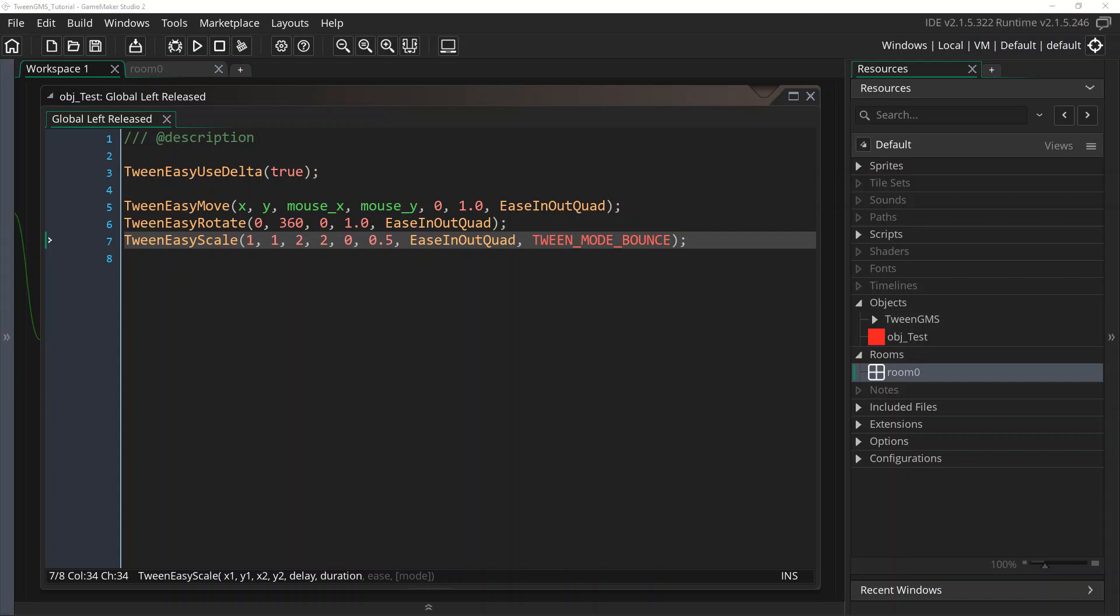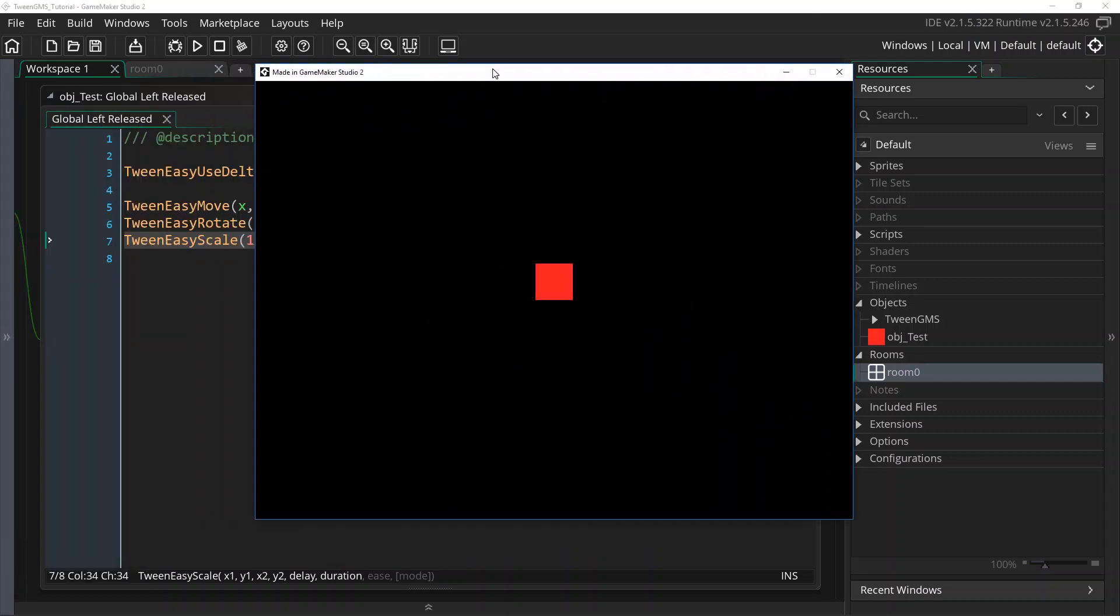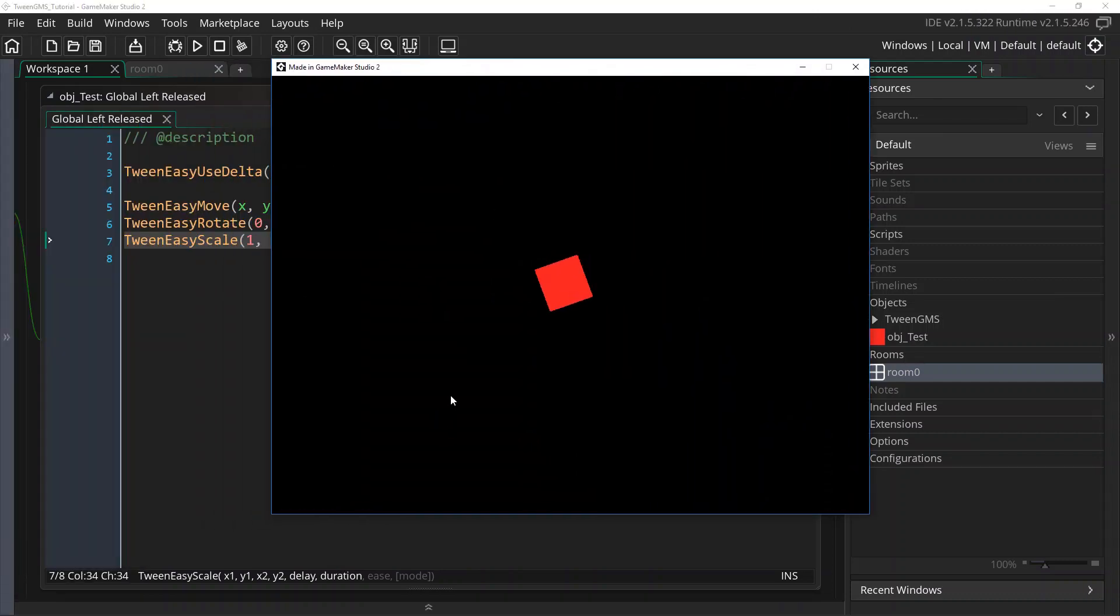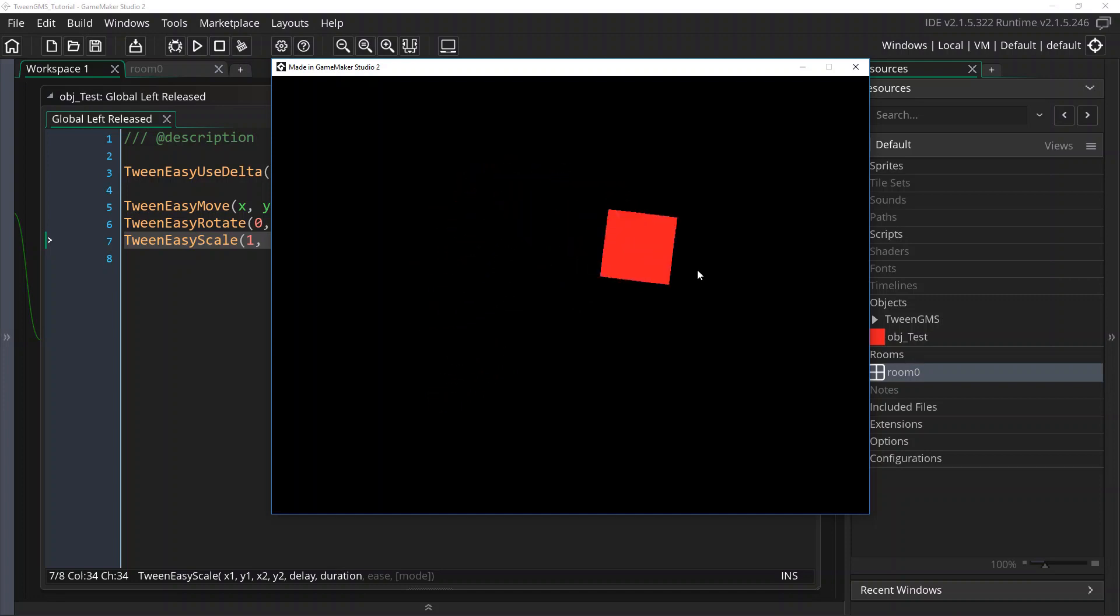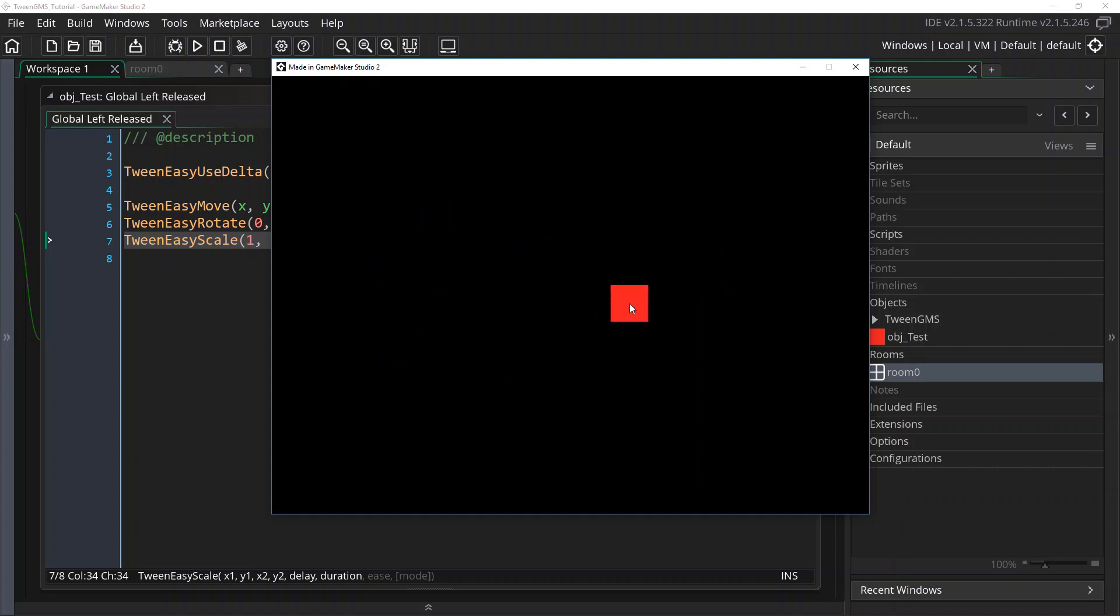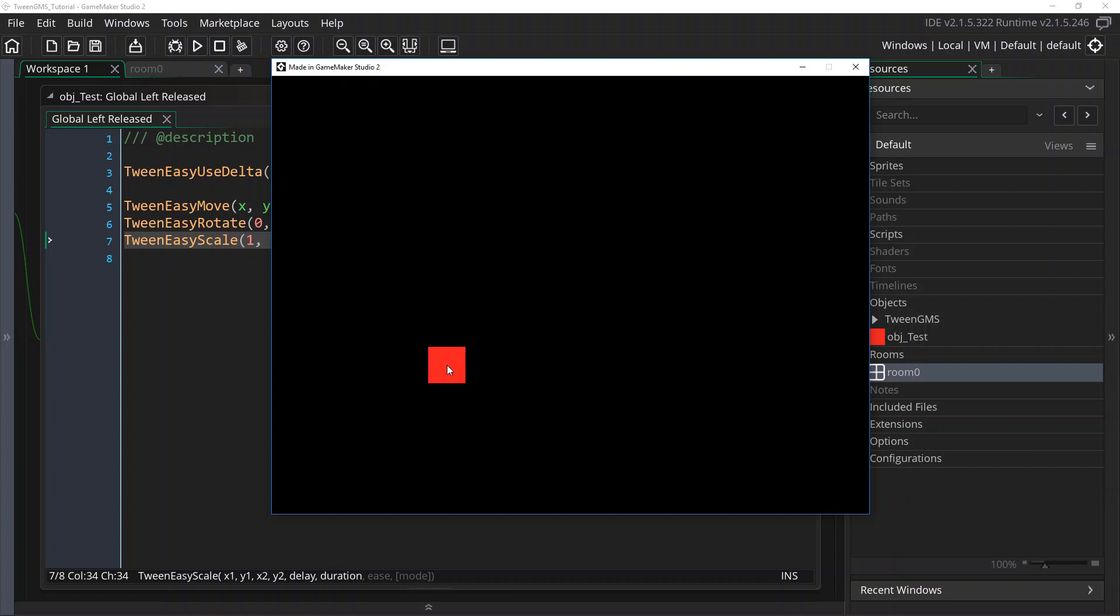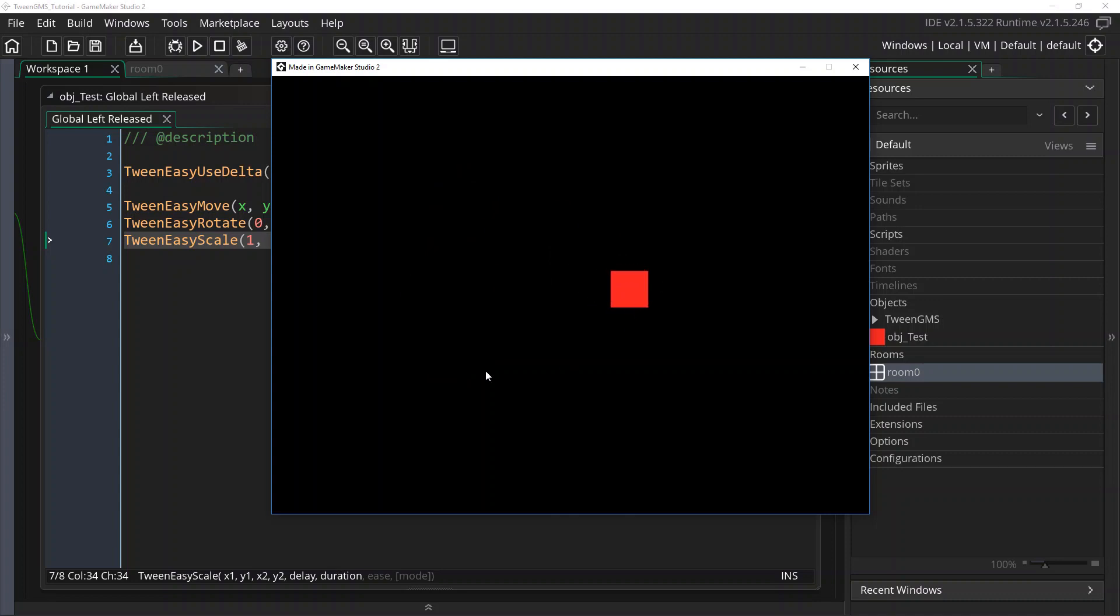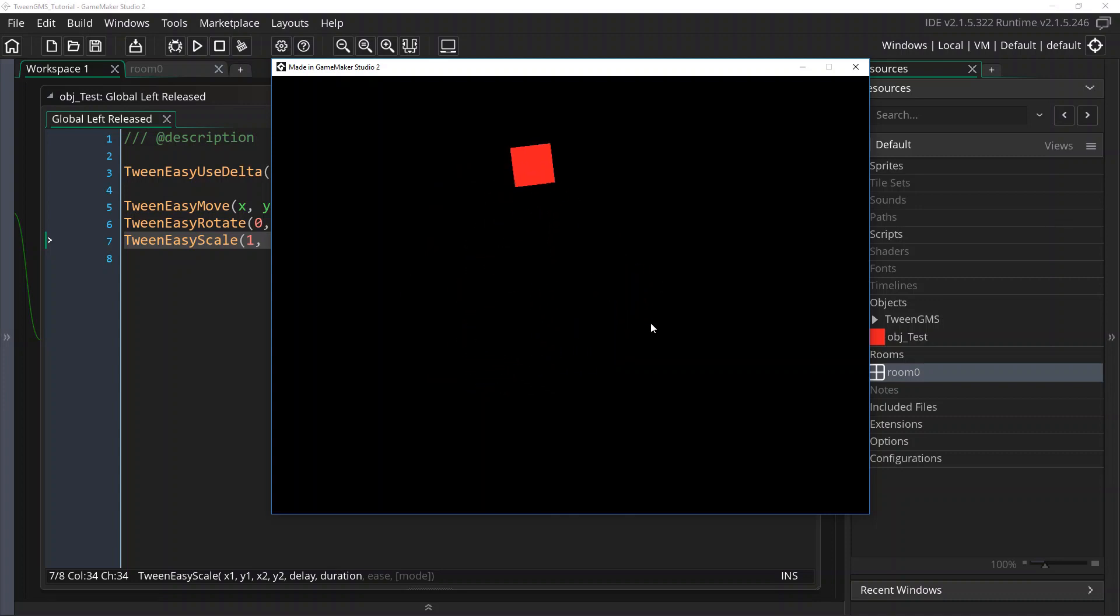But what's happened now is these tweens are now using what's called delta timing. And so what happens is that if your game runs at different frame rates, the length of your duration will not change. So if your game runs at 60 frames a second, but it slows down to say like 50 or 40 frames a second,